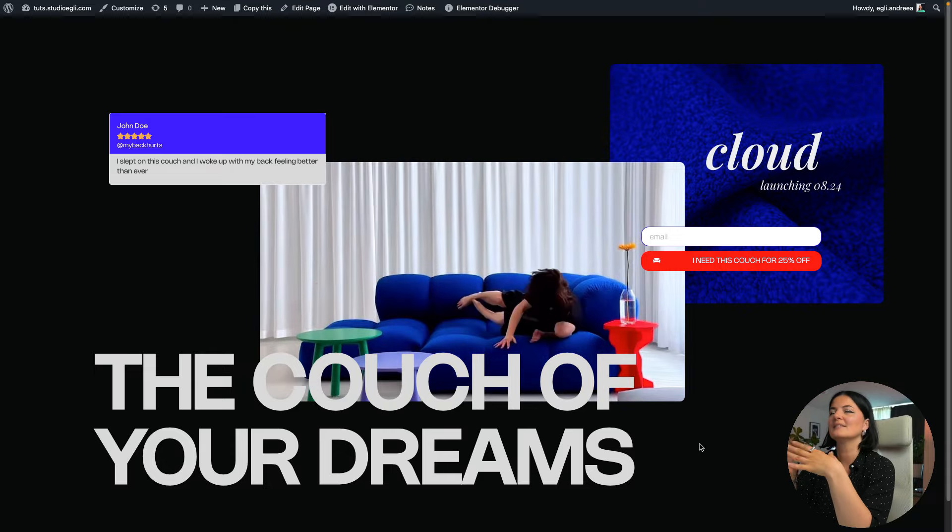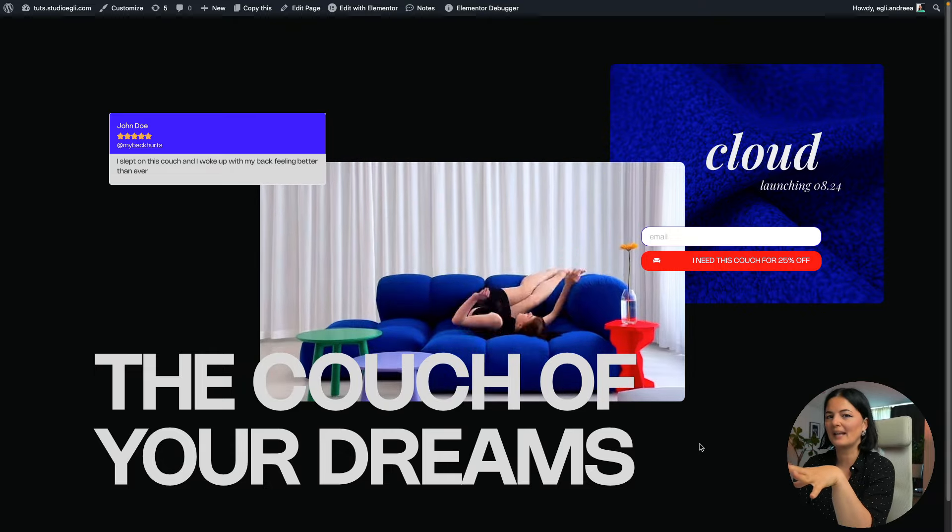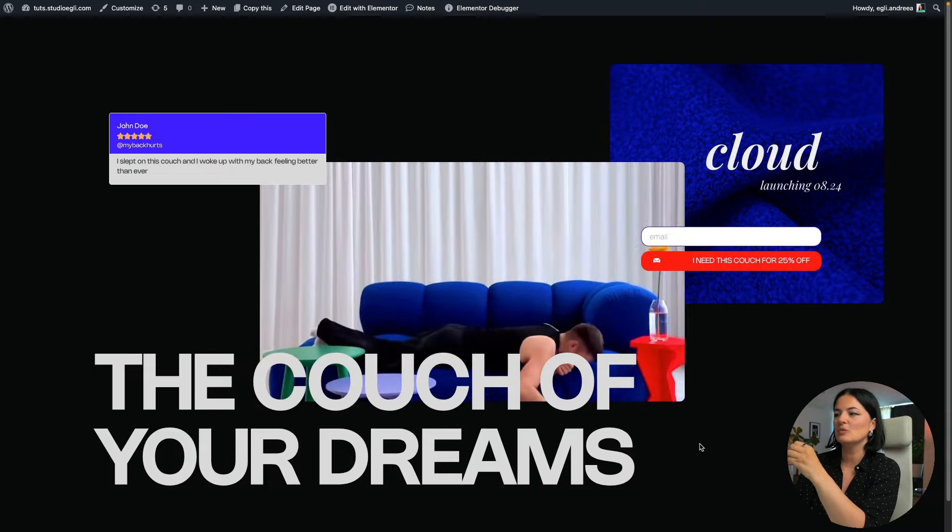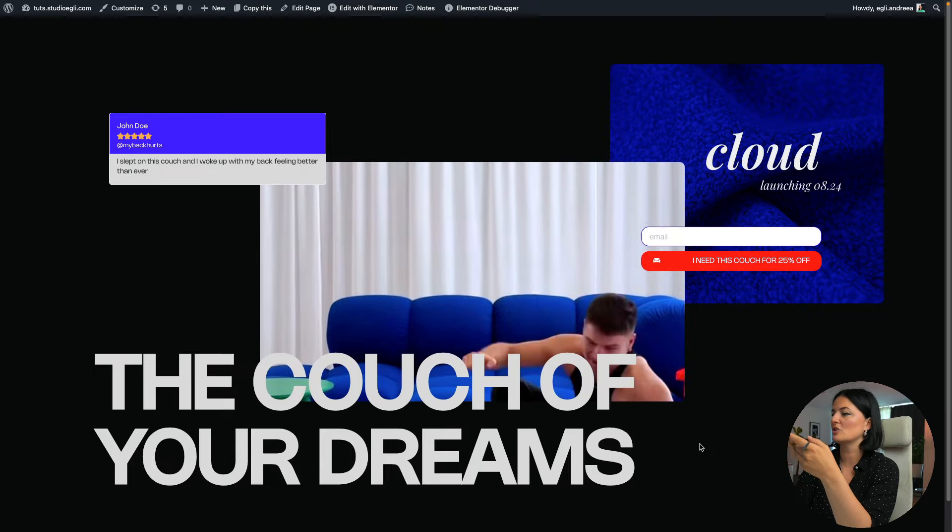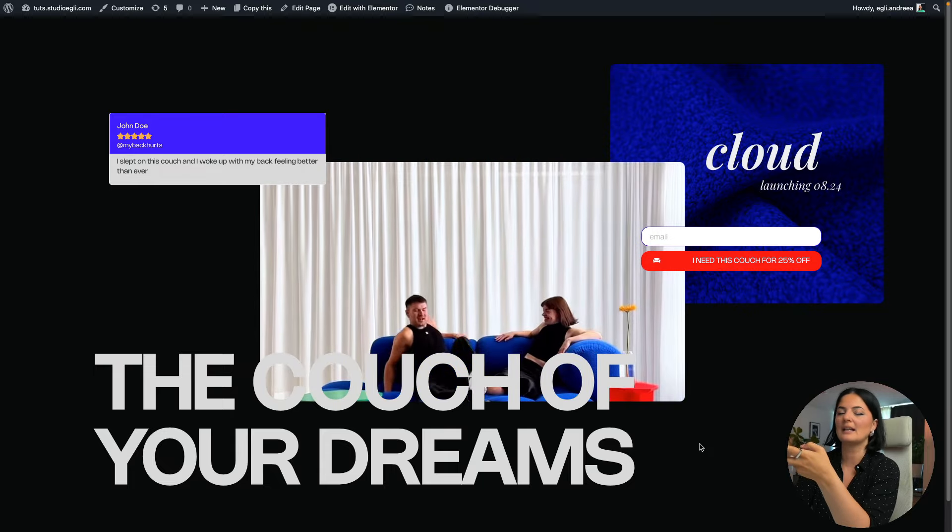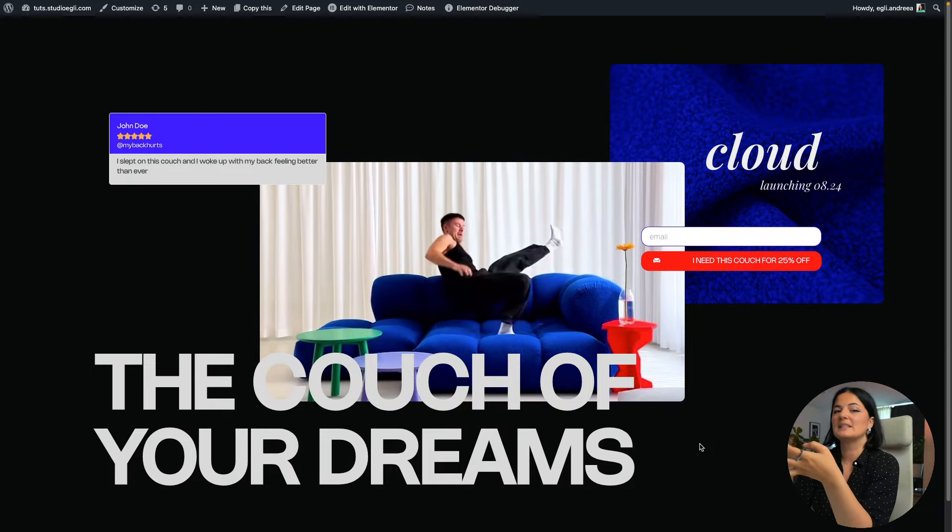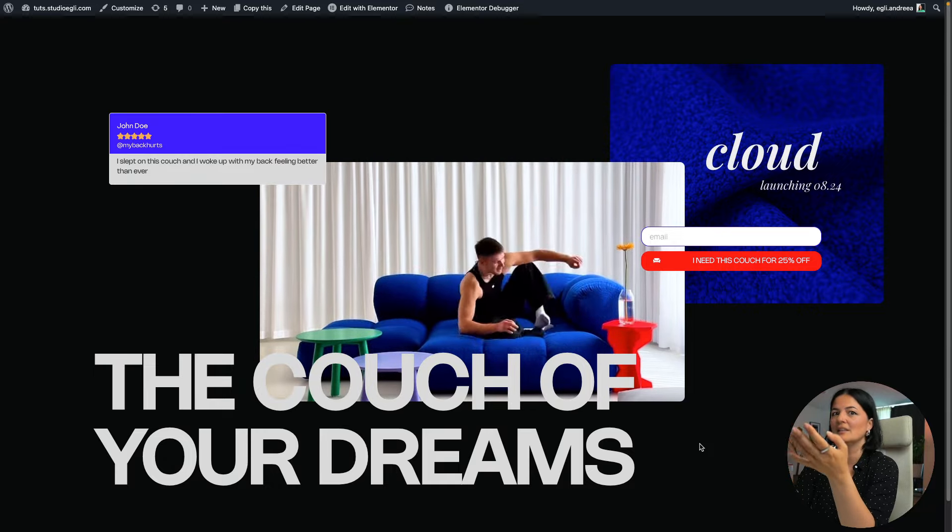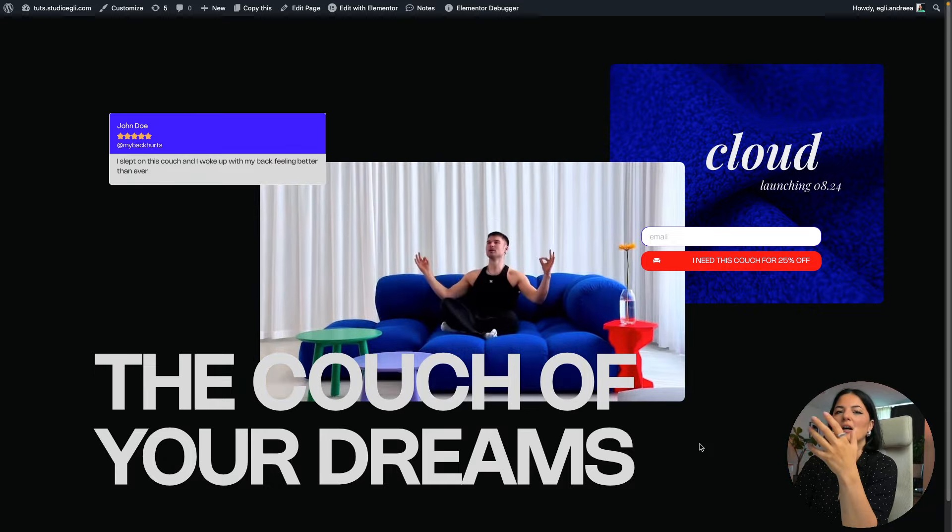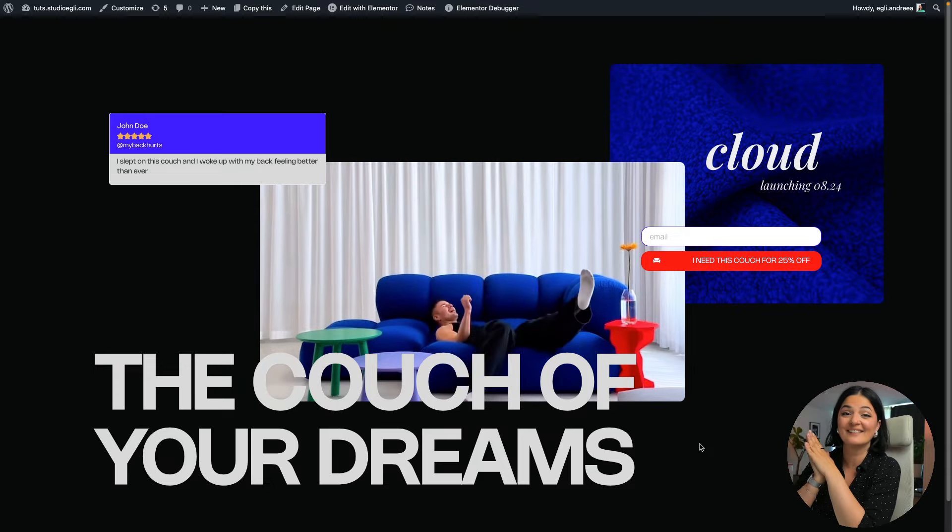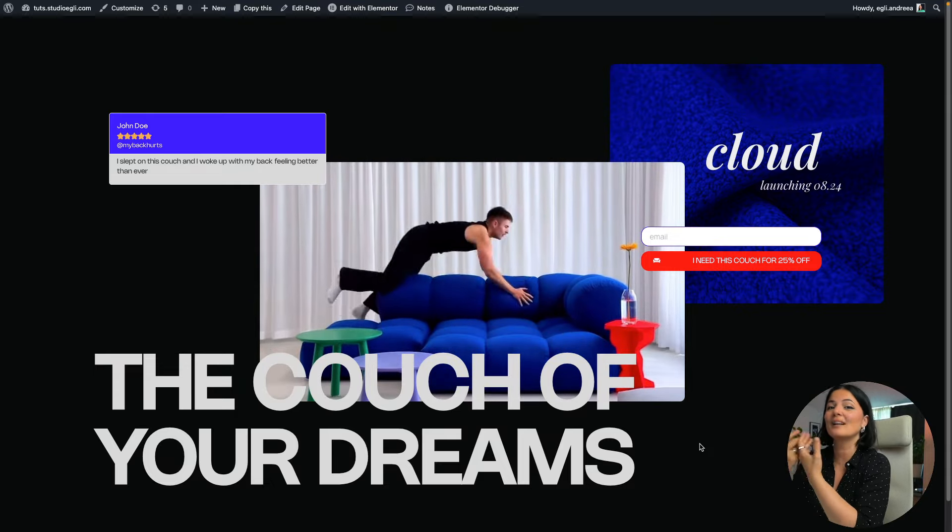So we are tying in the name of the couch with the feeling of a cloud and dreams, and all this word play makes you understand that this couch is soft, is relaxing, is a couch where you could sleep and dream literally and feel like you're on cloud nine. This is what I wanted to evoke.